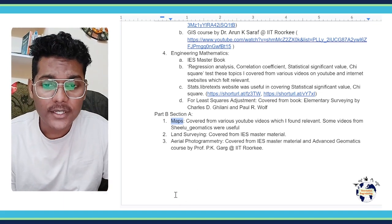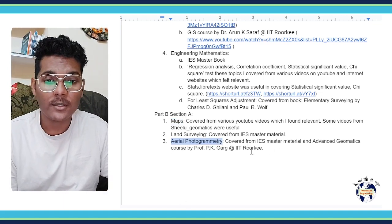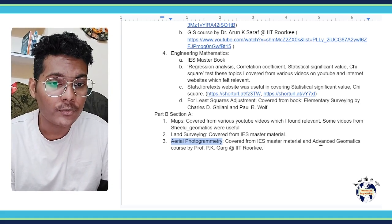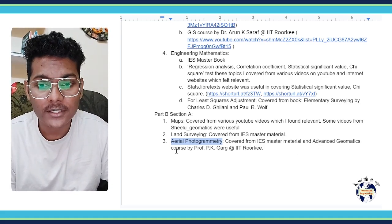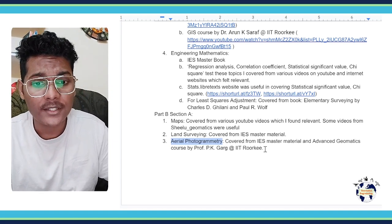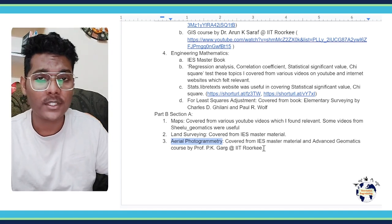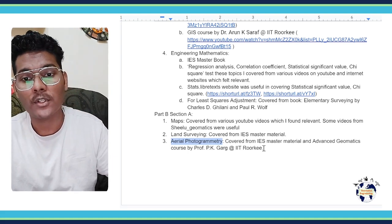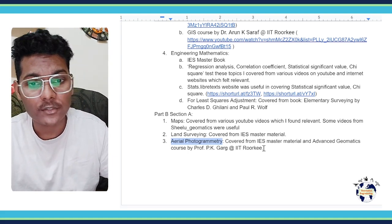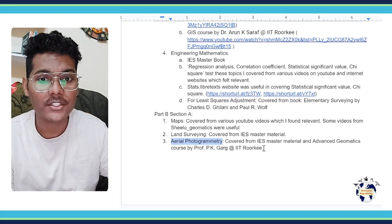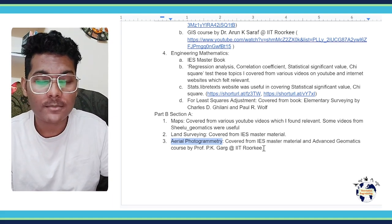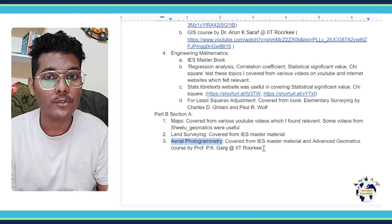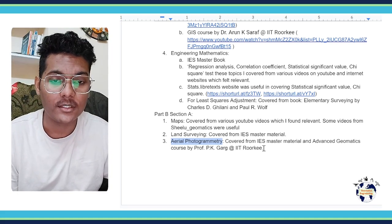Then finally aerial photography part I covered from two sources. One is the NPTEL course Advanced Geomatics by Professor P.K. Garg from IIT Roorkee. In their course, some parts cover aerial photography, so I selectively watched video lectures there. Plus IES Master material - there was also a chapter on aerial photography, so I covered it.